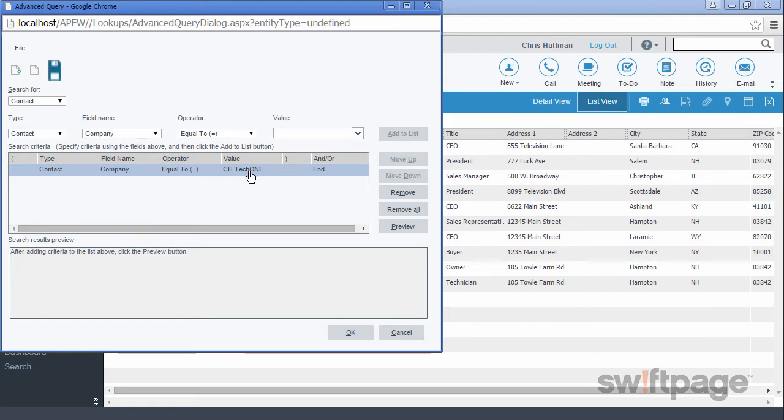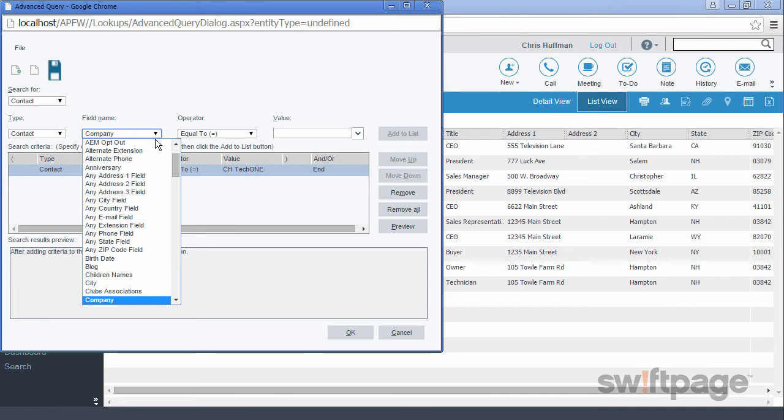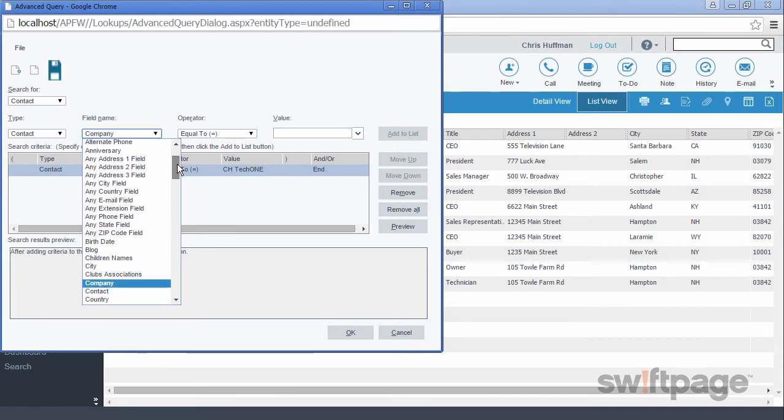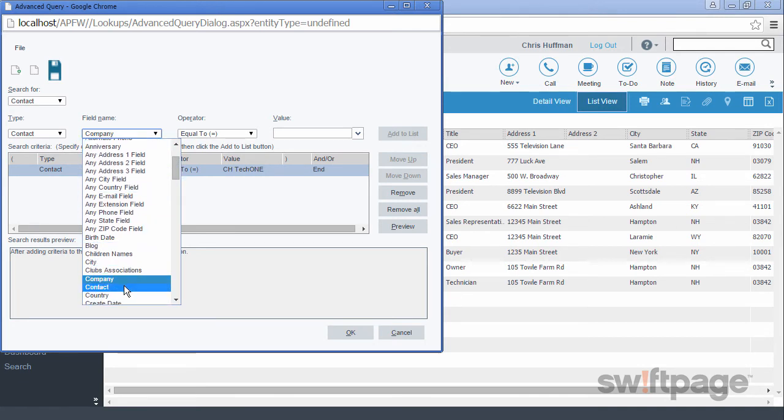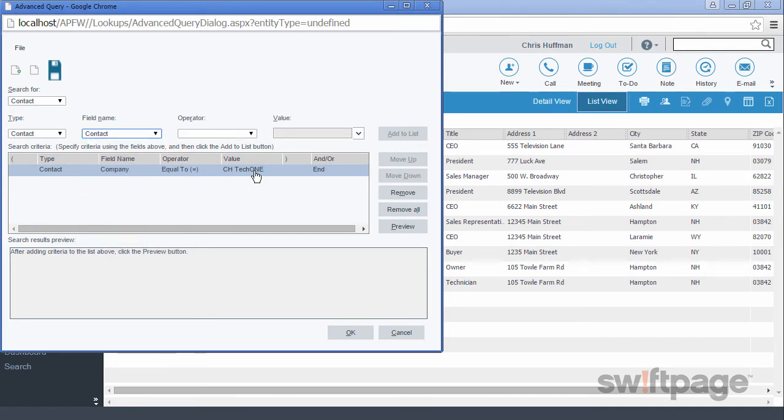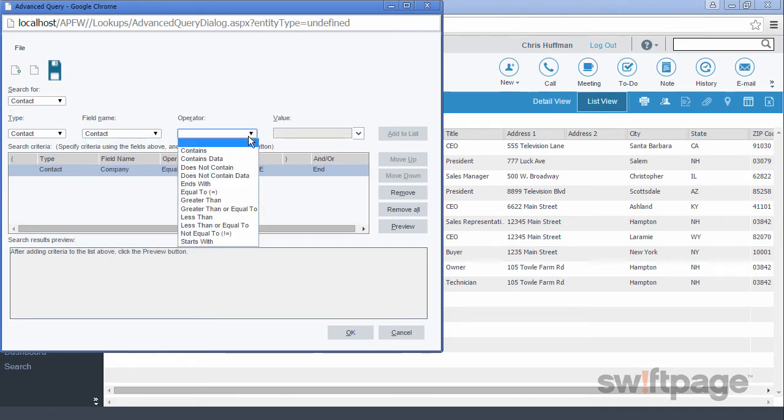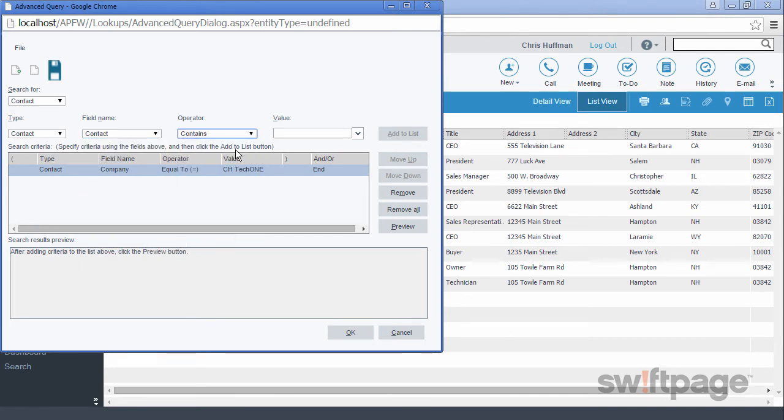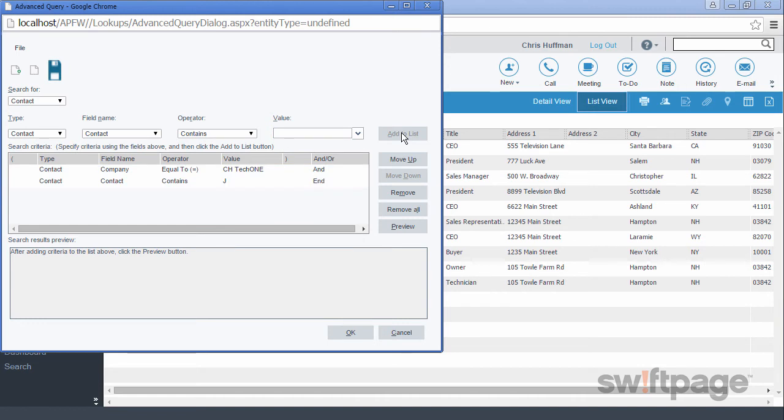Now for the second criteria, people whose name contains the letter J. Again, the type will be Contact, and the field name instead of Company is going to be Contact. Our operator will be Contains, and for value will be the letter J. Again, we'll click the button to add this to the list. Now we have two rules or criteria.